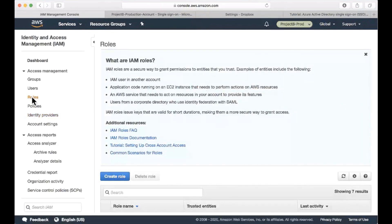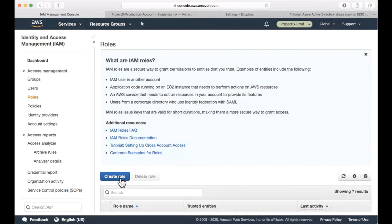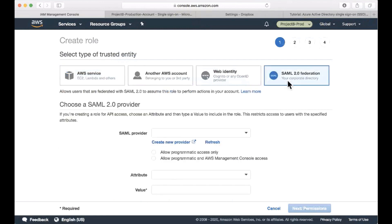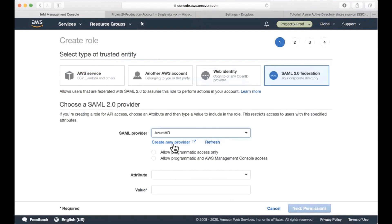Next, I will create two roles, and these roles will be used to assign users from Azure AD later on. So I'm going to create a network administrator role and a support user role. And one important thing to remember is that you have to select the type of the trusted entity to be your SAML federation provider. So I'm going to select SAML 2.0 federation and use SAML provider as Azure AD. I'm going to allow both programmatic access and AWS management console access.